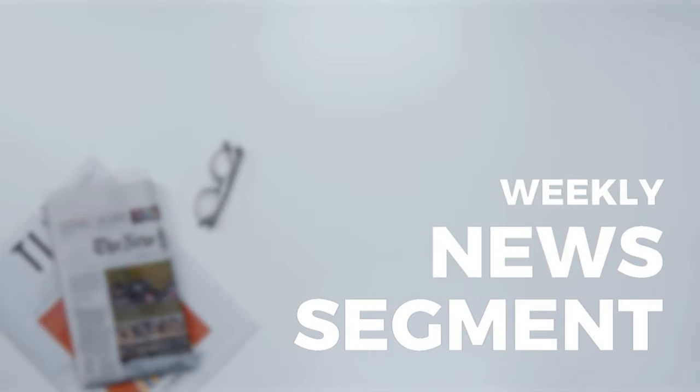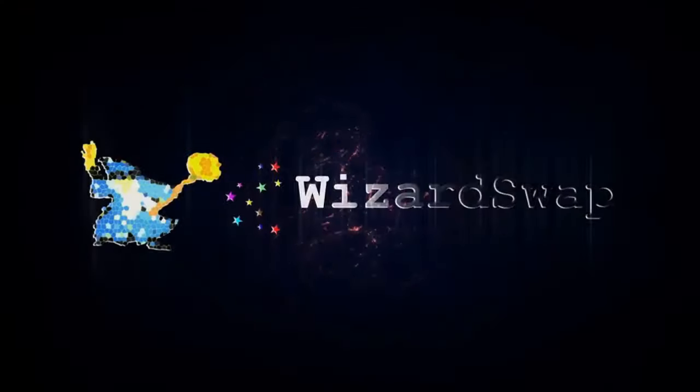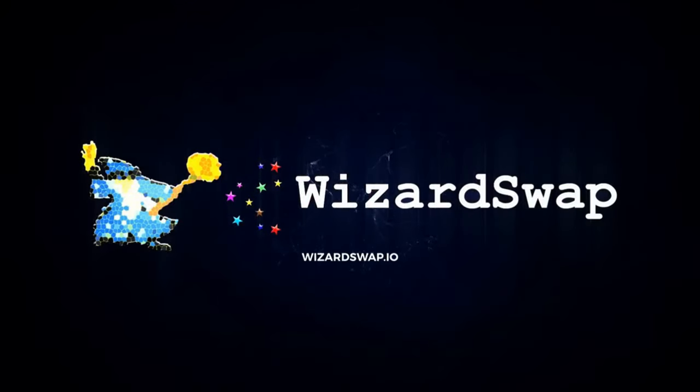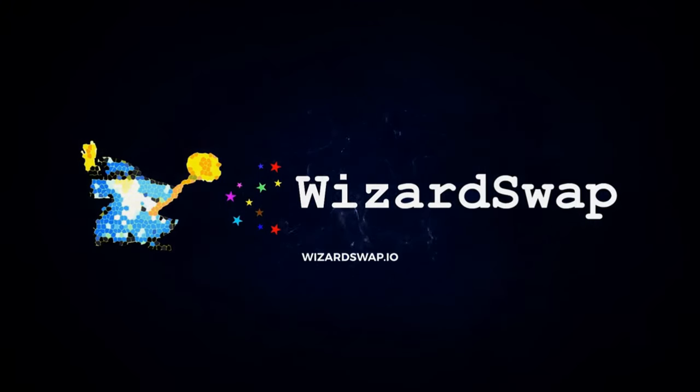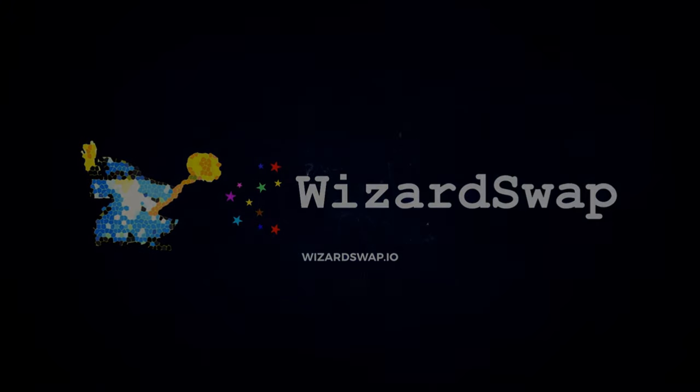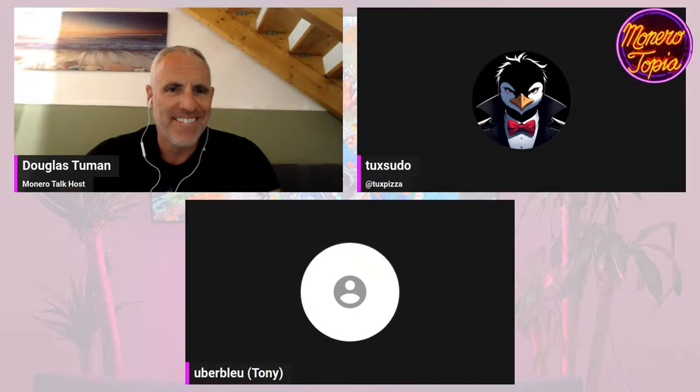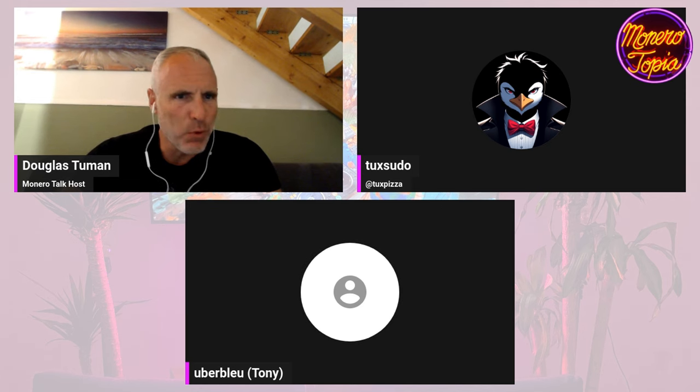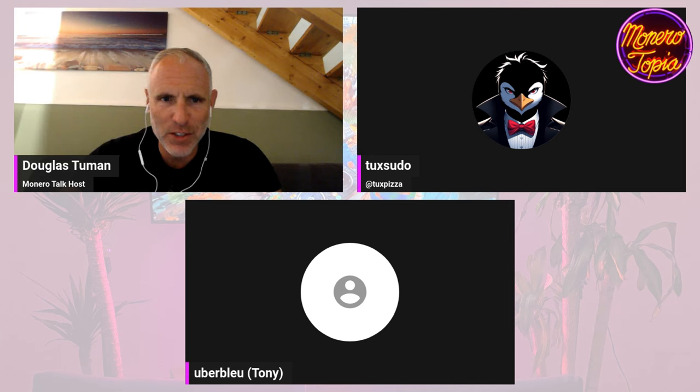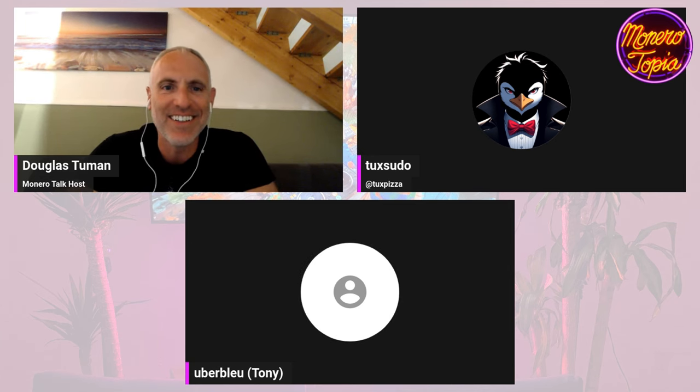The Monerotopia weekly news segment is sponsored by WizardSwap.io, a non-custodial cryptocurrency exchange. Happy weekend! Today's a marathon, it's a good show. We're only at two hours and twenty-three minutes. We average about four hours these days, so we're doing pretty good. We're on track for a typical show.